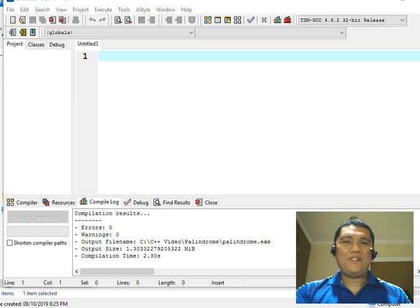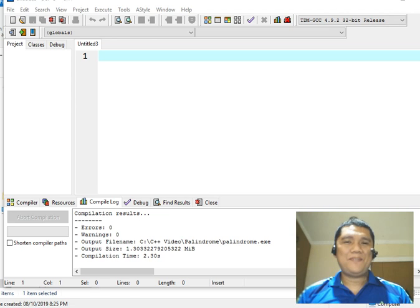Good day everyone, this is Jake Rodriguez Pumperada from Bacolod City, Negros Occidental, Philippines.